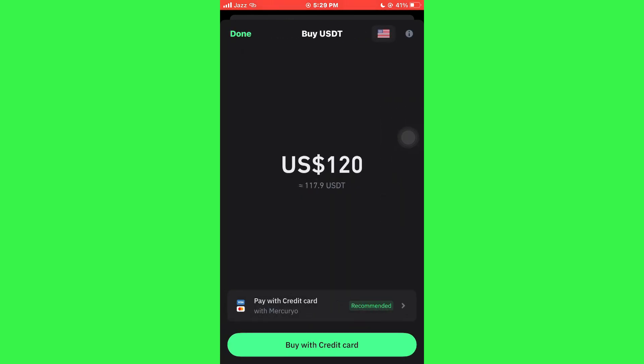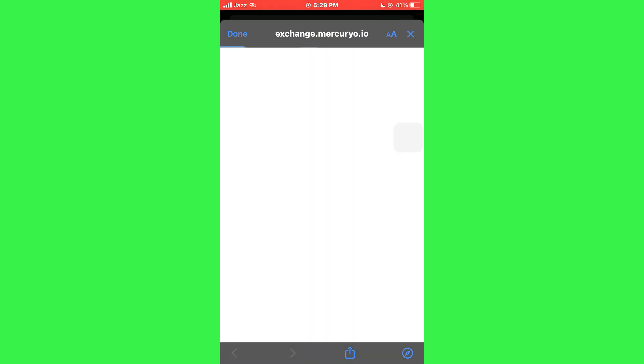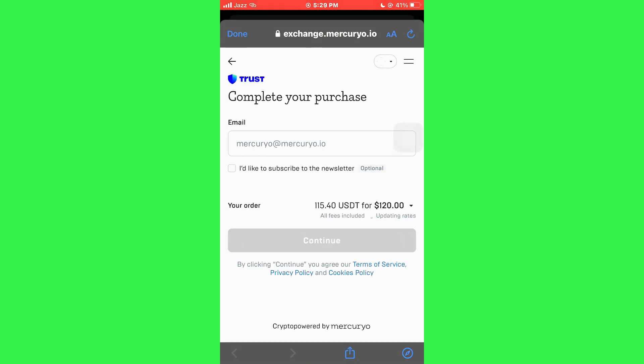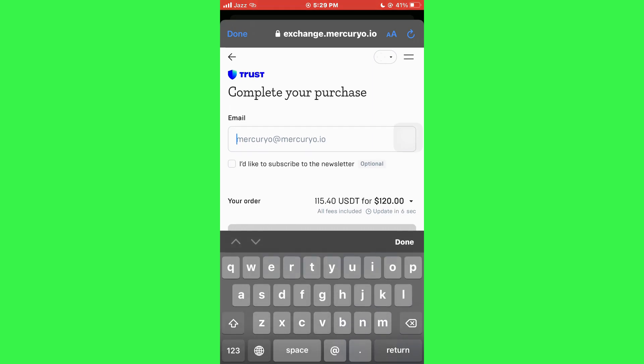After that, tap on the BUY button and you will be redirected to this webpage. Here, enter your email address and then select CONTINUE to complete the purchase.